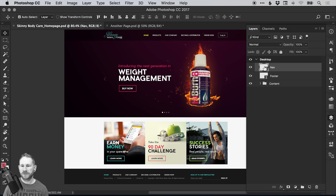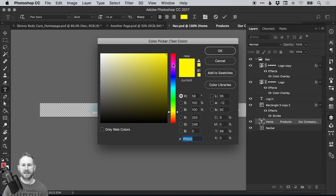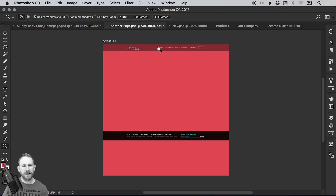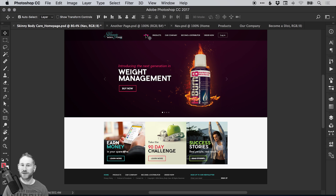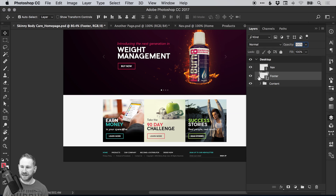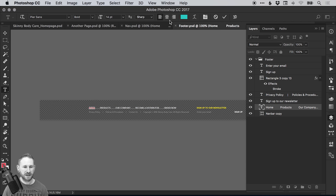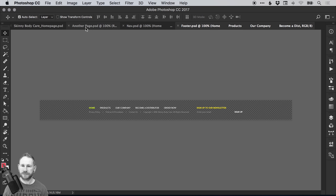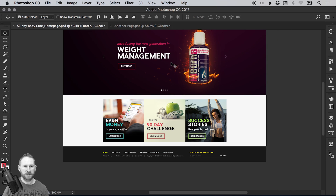Now the client comes along and says they need to change the navigation — change the home text to pink. No problem. We select the layer, change it to pink, and go file, save. And it's updated that change in both 'another page' and on the home page as well. If the client needs to change the footer too, we can change the text in the footer to yellow, then file, save, and close these down. It's updated all of those changes across both 'another page' and the home page.